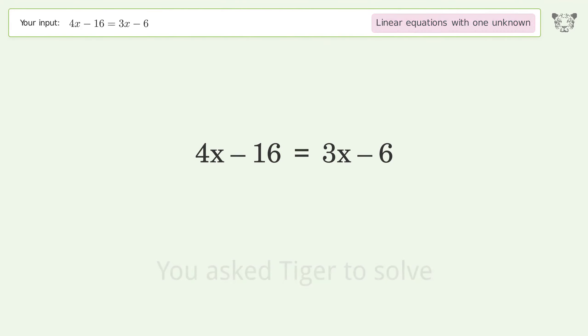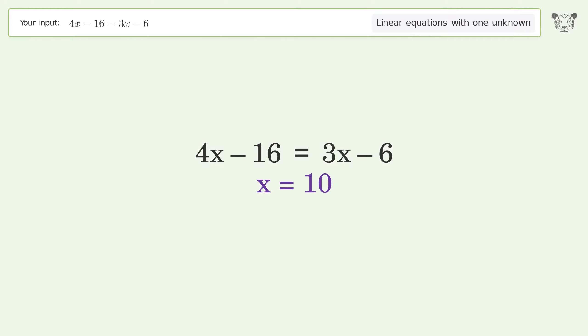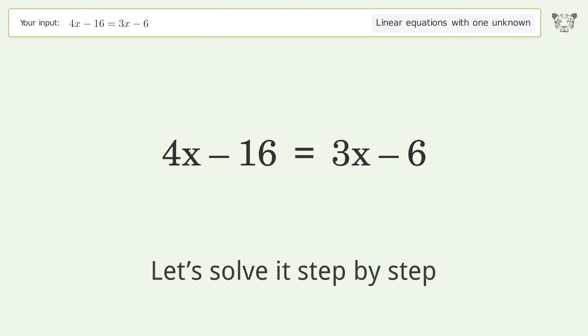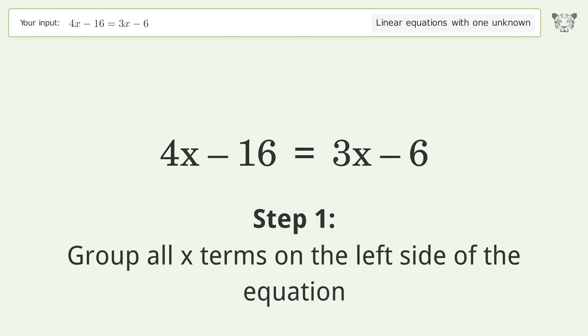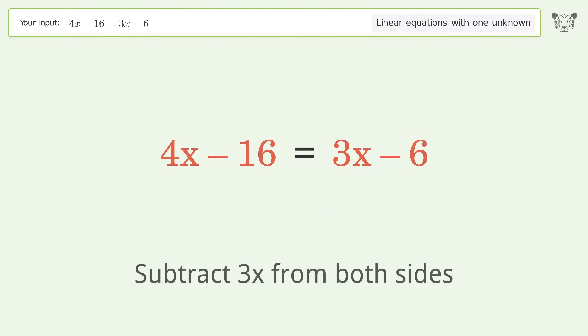You asked Tiger to solve this. It deals with linear equations with one unknown. The final result is x equals 10. Let's solve it step by step.